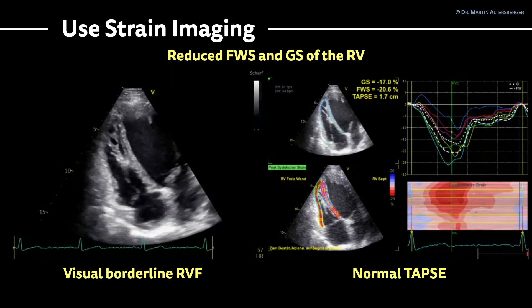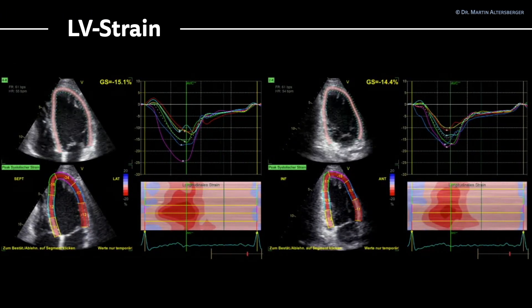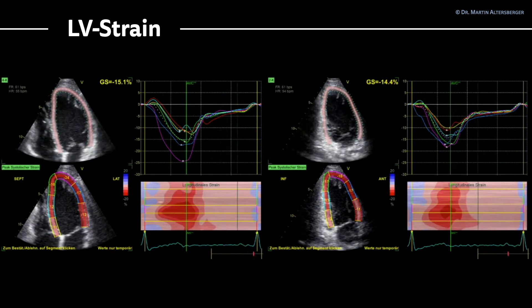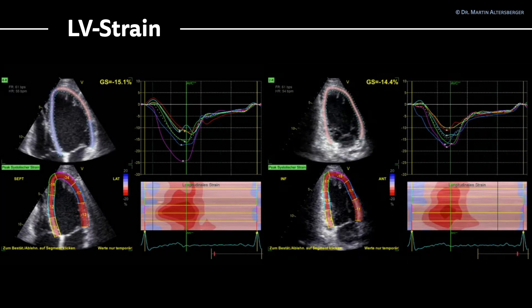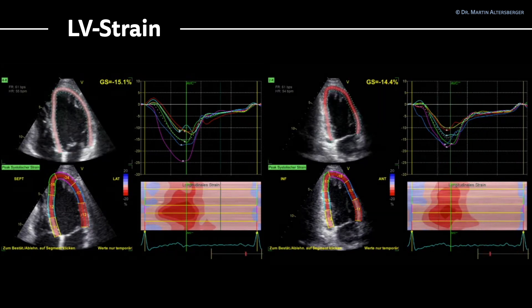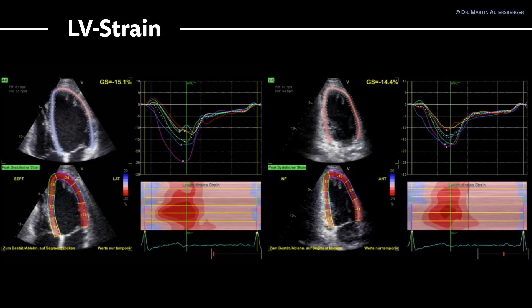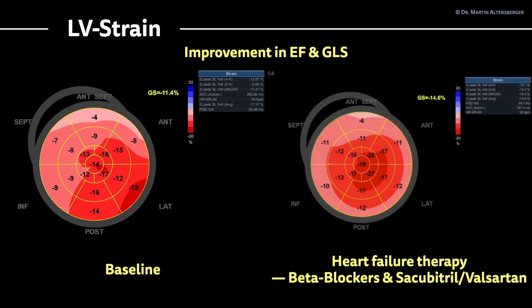For left ventricular strain, the follow-up exam shows the global strain in the four-chamber view is minus 15 and in the two-chamber view approximately minus 14. More areas in the strain M-mode imaging are toward dark red, implying that left ventricular longitudinal function definitely improved. This improvement was seen in both ejection fraction and global longitudinal strain.